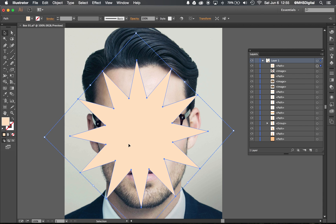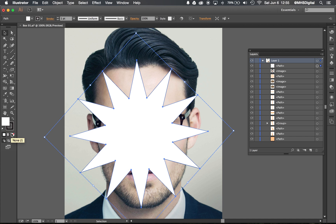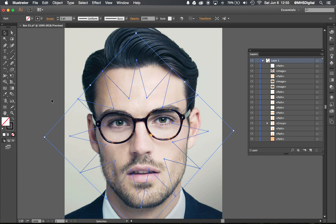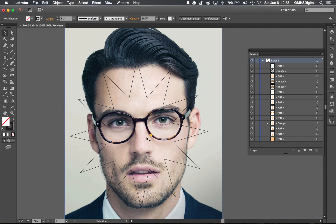So when I make a clipping mask, the thing that I'm clipping into has to be on the very top — so this star. Sometimes it's easier for beginners to understand if I put no fill on this. Everything that's inside the star is gonna stay, everything outside the star is gonna go away.